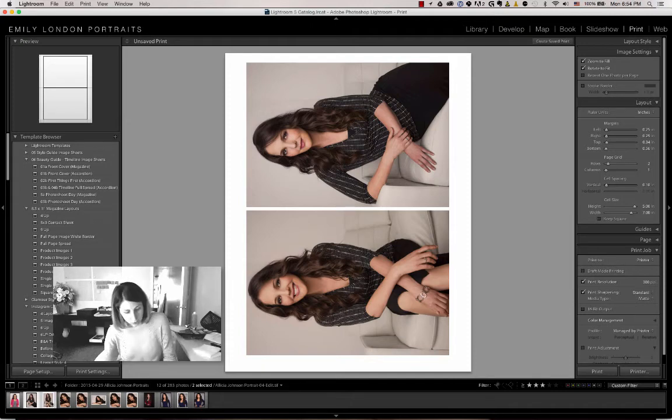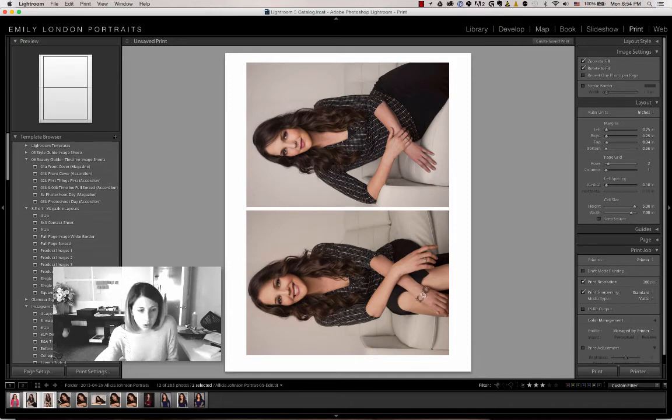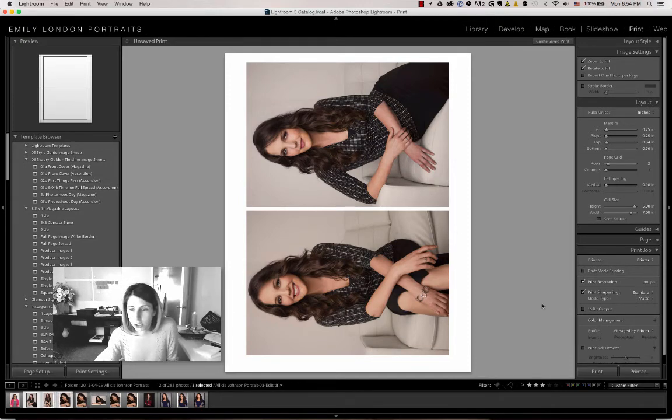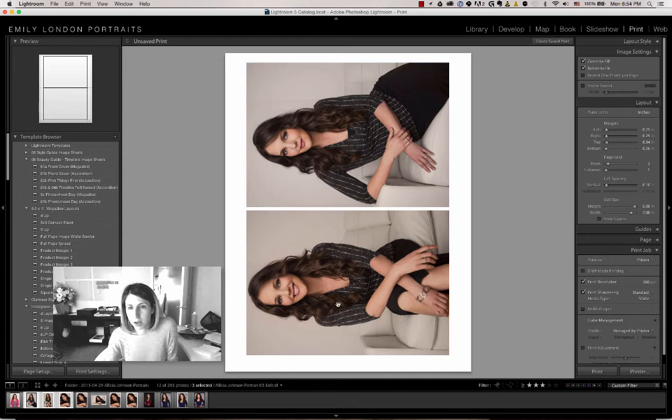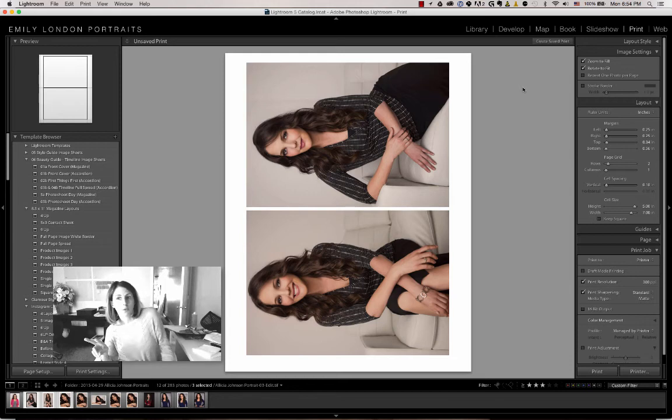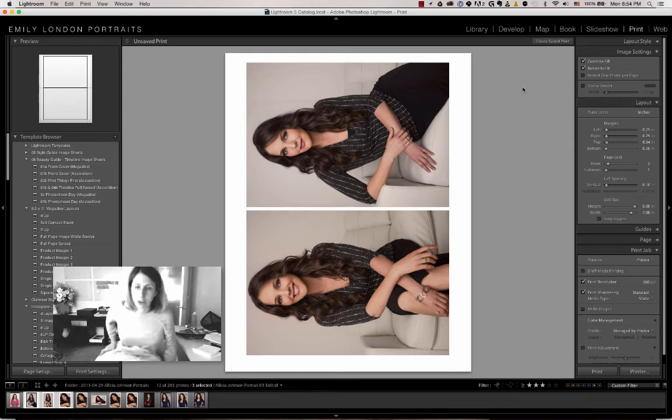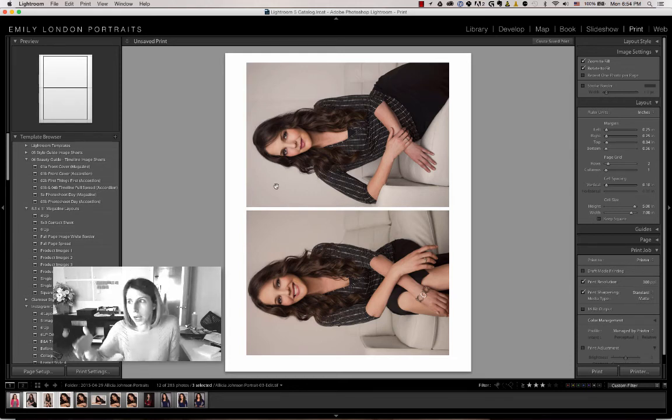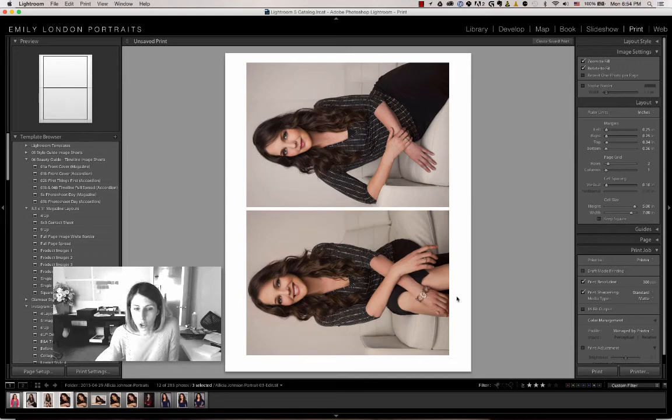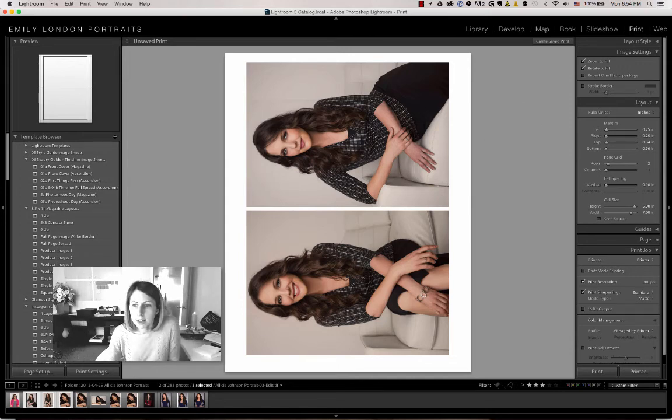Keep in mind, if you select more images than are allowed on this page, it will print multiple pages and will only show you the preview of the first page.